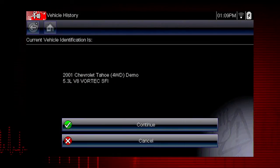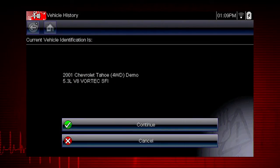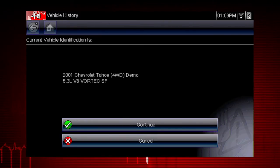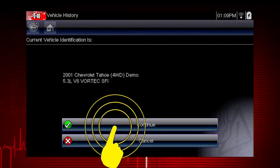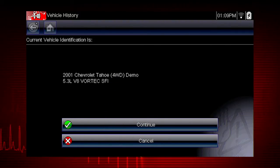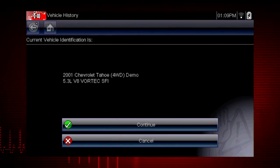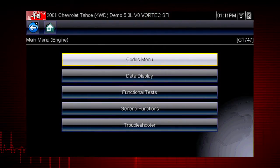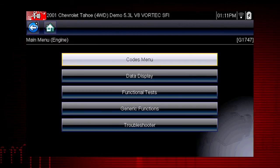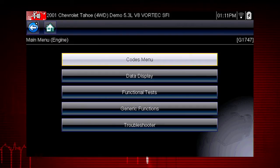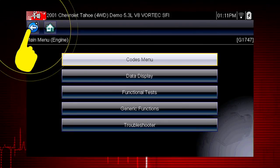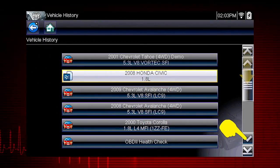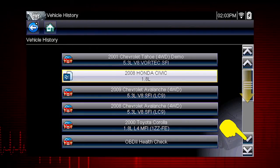Once there are 25 vehicles saved, the oldest vehicle record is deleted when a new vehicle is identified. We can now select Continue to confirm the vehicle we have chosen from the history list. The menu shows us the functions available in the tool for the selected vehicle. We see the scanner main menu. Now select the back icon to return to the vehicle history. Scroll down to see more options or select a different vehicle.